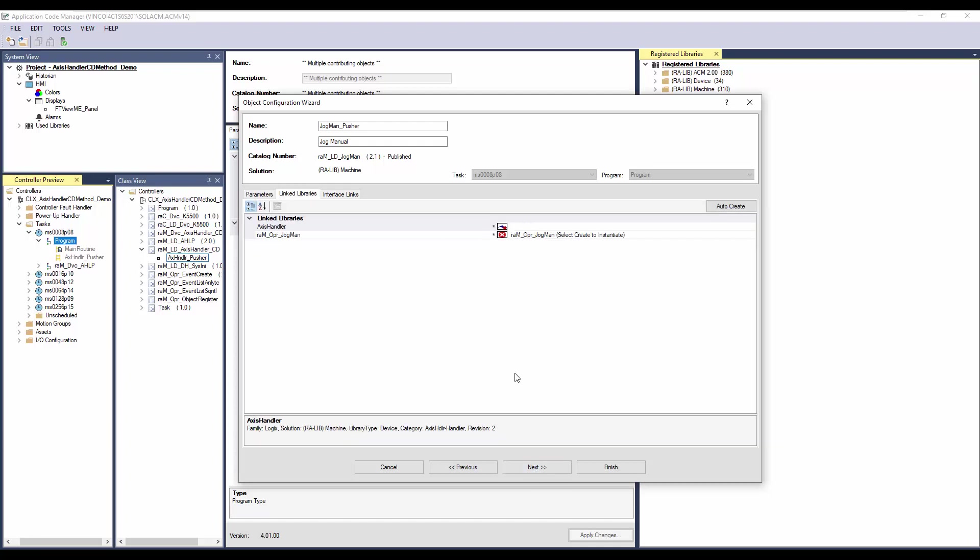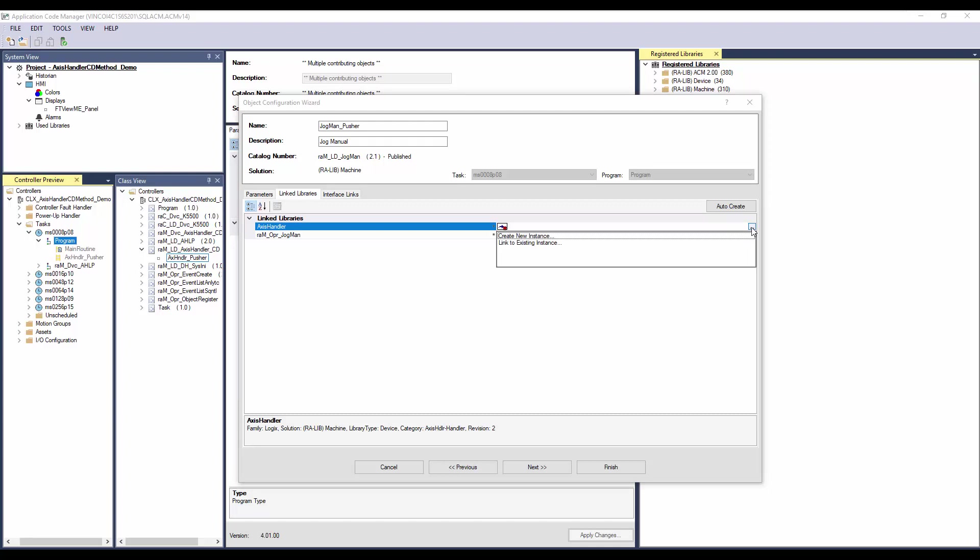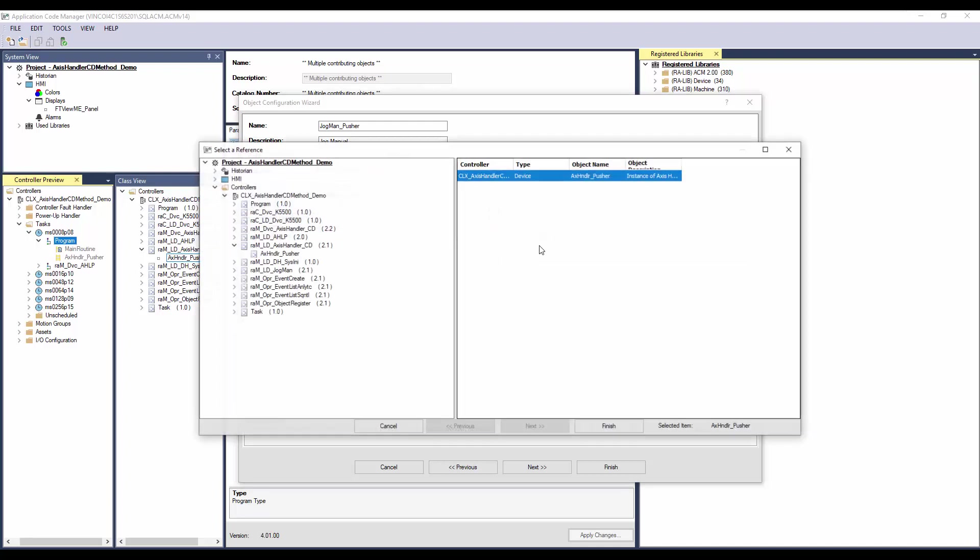In the link library, first link the AxisHandler. Since I have already added the AxisHandler, I will select link to existing instance else handler can be created using create new instance option. Select the AxisHandler pusher and click finish.